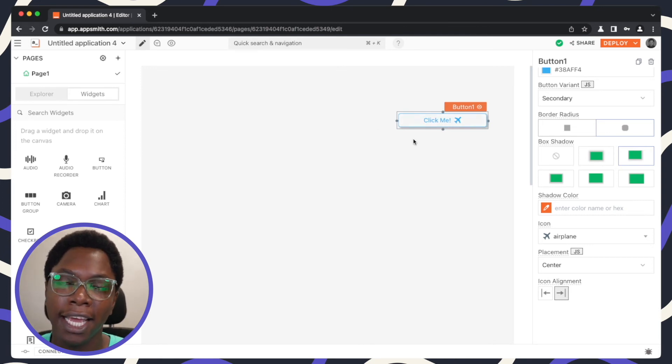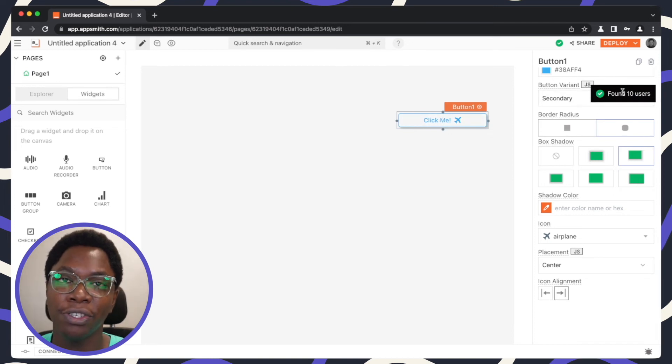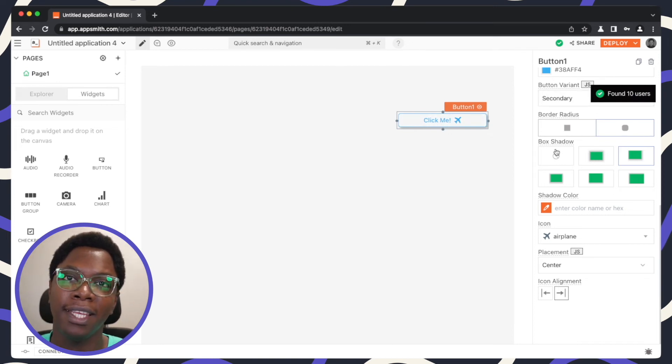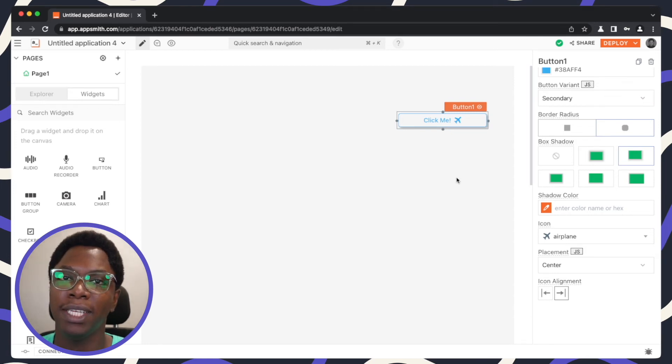And we can click on this and this response shows that we have 10 users coming from the utils function, the run method we configured earlier. So this is how easy it is to make use of the button widget and configure it well.